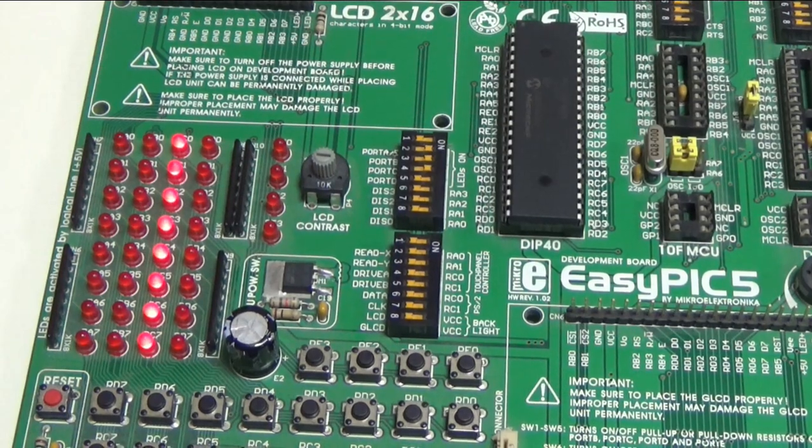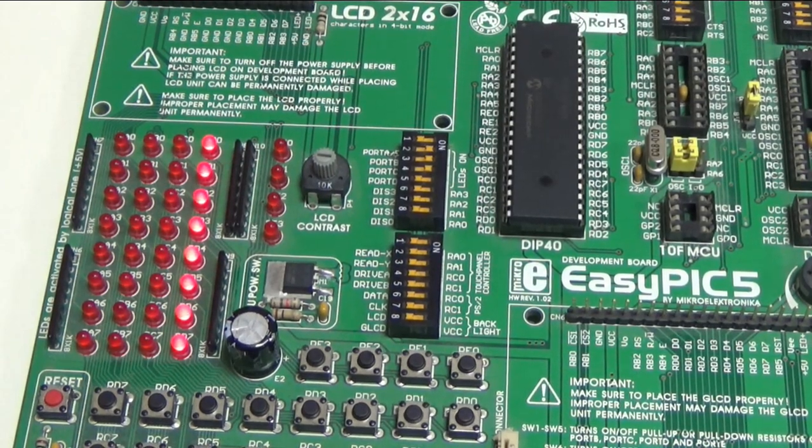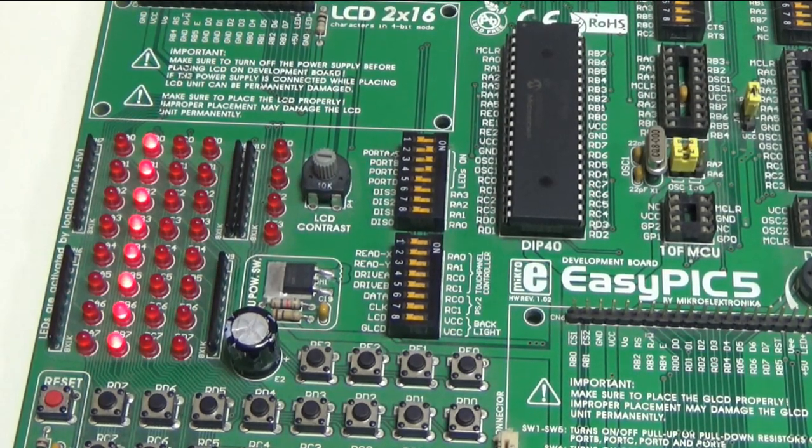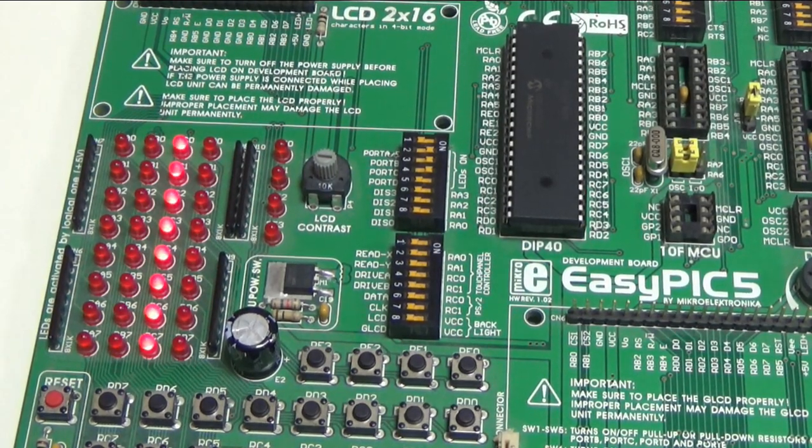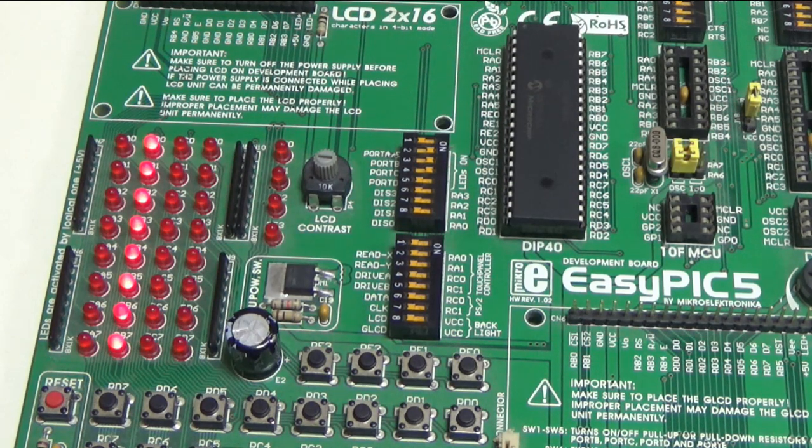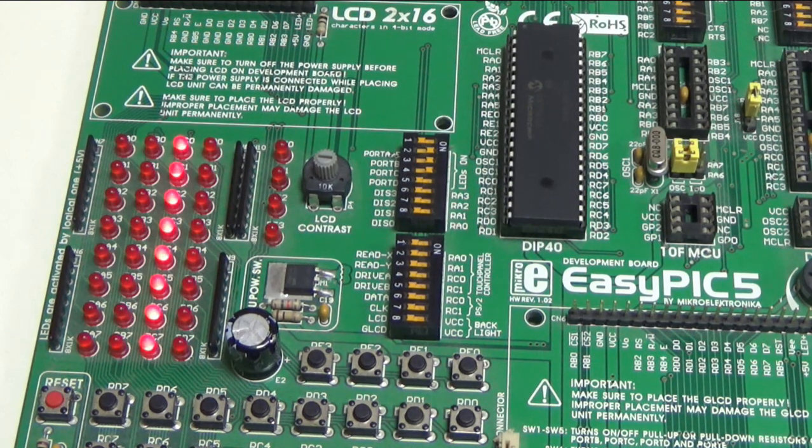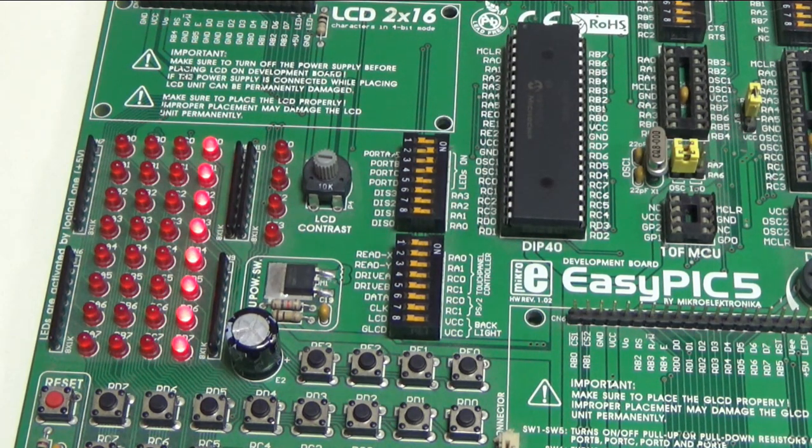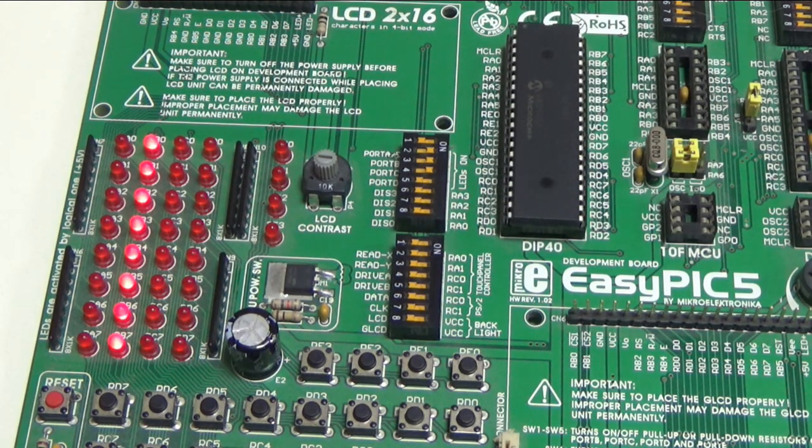At the end of this video I hope you will be able to learn how you can flash some LEDs with the PIC microcontroller.